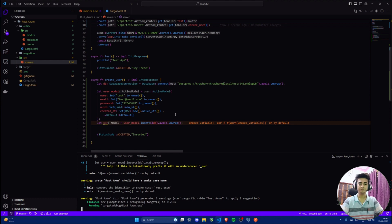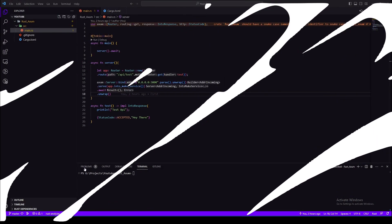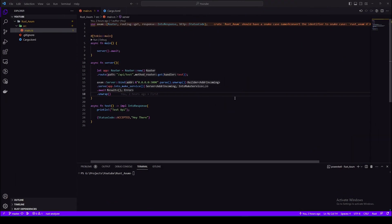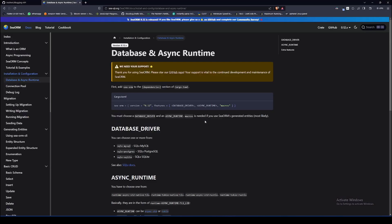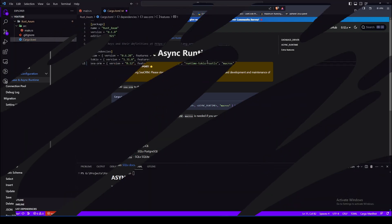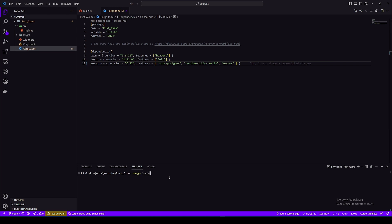I'll be using SeaORM to connect to database and execute queries. For database I'm using Postgres and I'll use Runtime Tokyo Rust TLS. So let's add this to our cargo. Next thing we need is SeaORM CLI, so we'll be creating migrations and entities using SeaORM CLI.